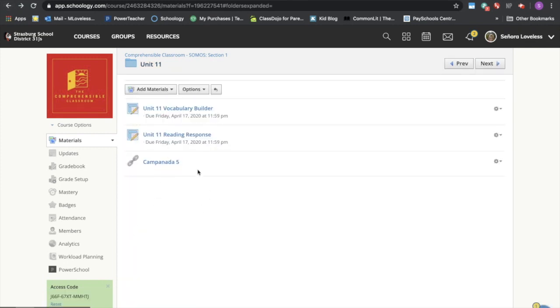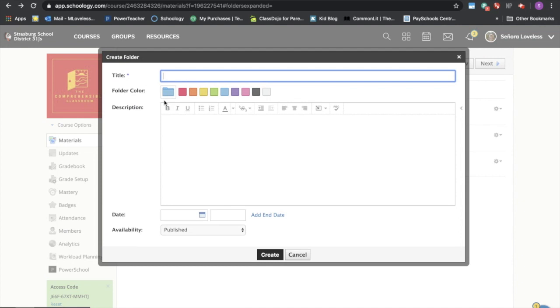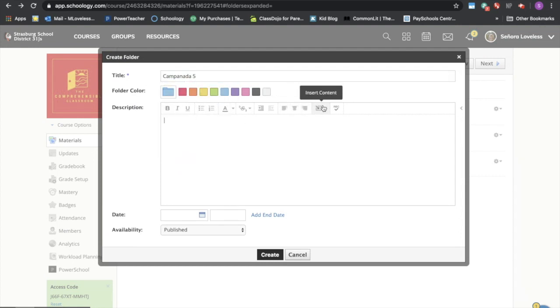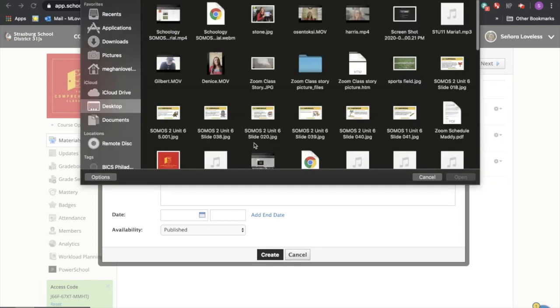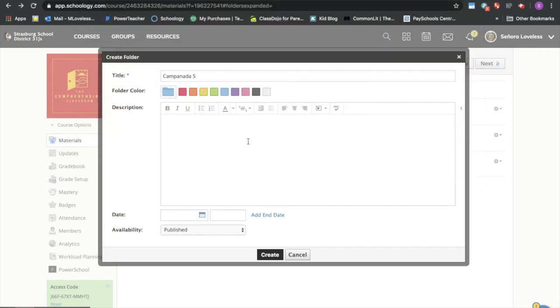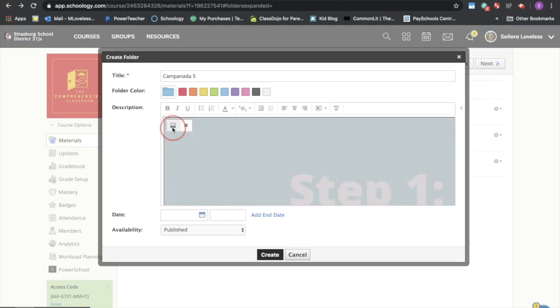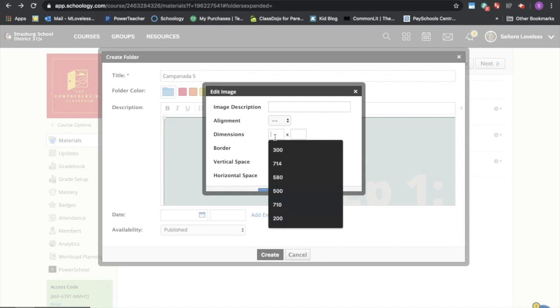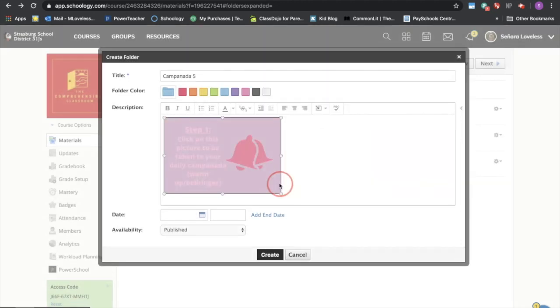Another way that you can assign this link is to actually go ahead and create another folder and call this campanada cinco, and we're going to insert an image. The image we are going to insert is one that I created in Canva, which is a free website that you can create graphics. To change the size of the image again we're going to click on it and we're going to call it 300 by 200 and say update.